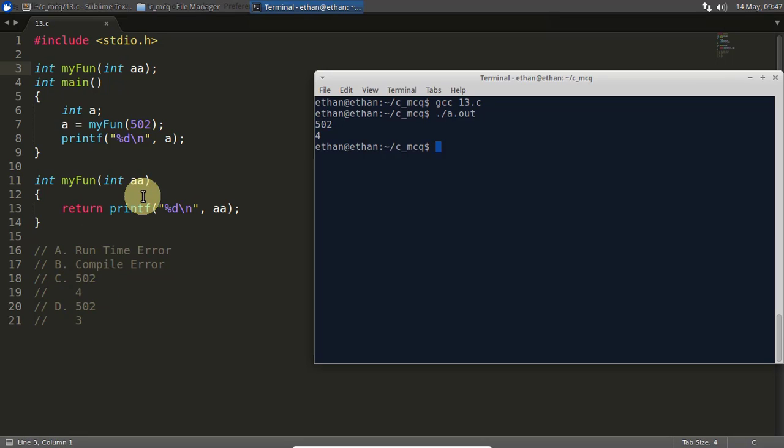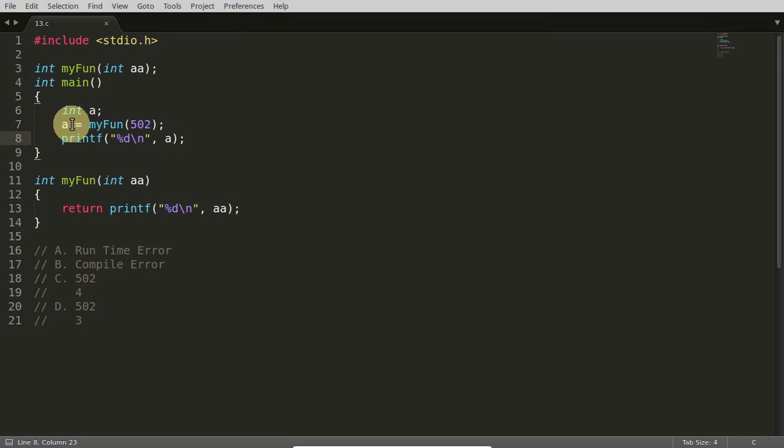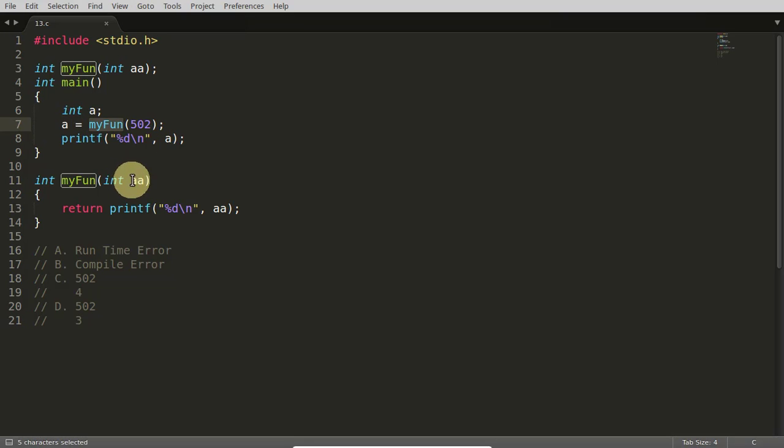And if you know already the answer, you can move to the next question, otherwise stick to this video. So what is happening here? We are creating an integer a, we are assigning that integer a with this value.